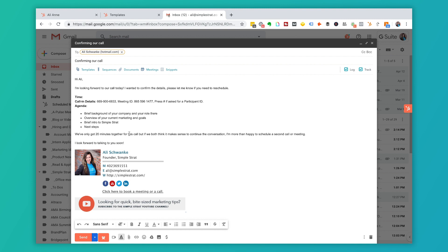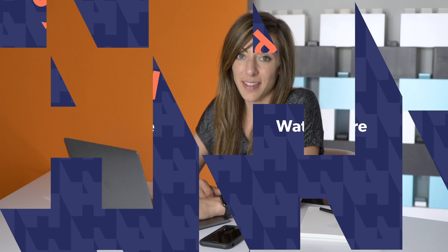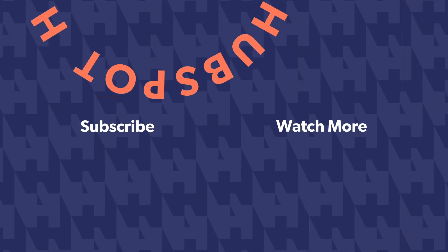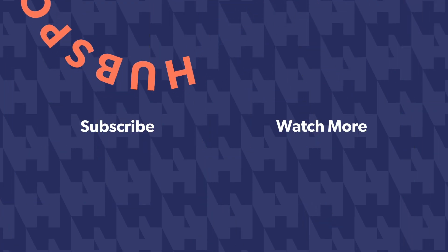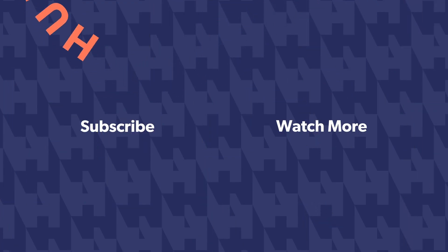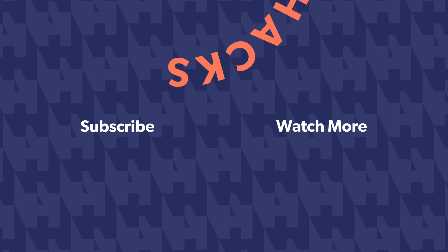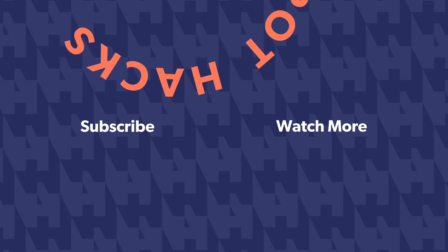Thanks for watching. For more HubSpot hacks, how to use and tips, make sure and subscribe to this channel. We have new videos coming out each week. If you have any comments or questions make sure and drop a comment below. We read every single comment and maybe we'll include it in a future video.